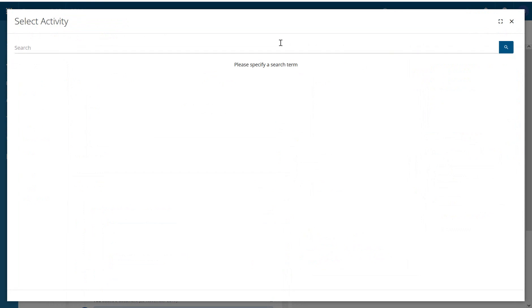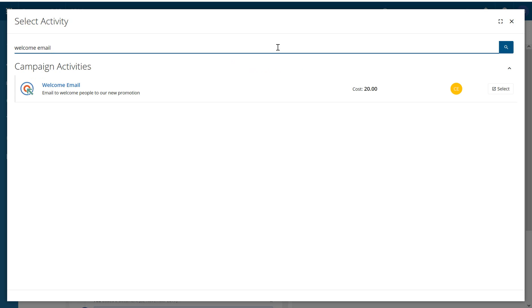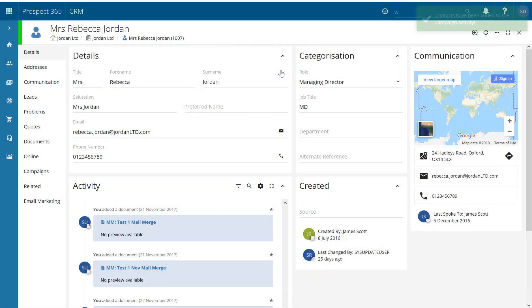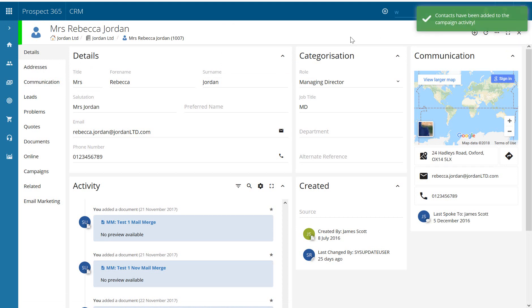So simply click on there, do a search for the activity in question. I've created one before which is our welcome email. I'll just select on there, it says contact will be added to this campaign activity, and there we go, contacts have been added to the campaign activity.